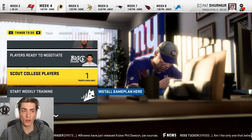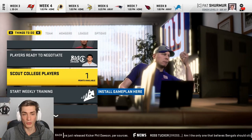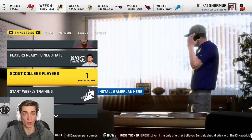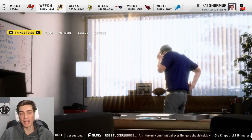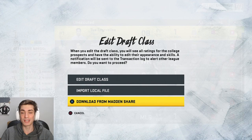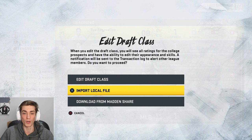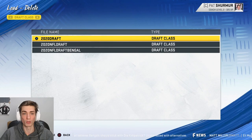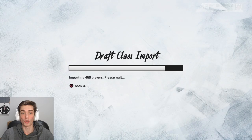If you just started your week or your league from year one or week one, you're not going to have the option for scouting — it's just not going to be there. I think it takes until week three or four to actually be able to get scouting points, and then 'Scout College Players' will pop up. It will prompt you: do you want to use auto-generated prospects, import a local file, or download from Madden Share? You can import a local file you've already downloaded — I'll click on '2020 NFL Draft Bengal,' load it up, and boom, it is now available for use.